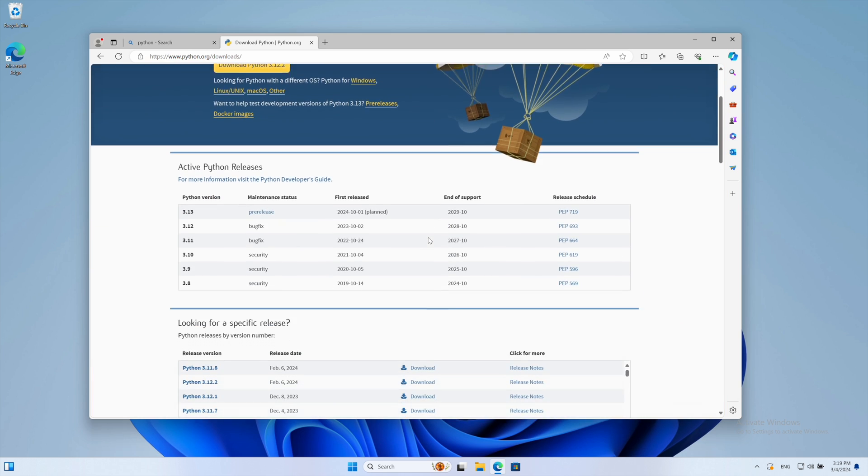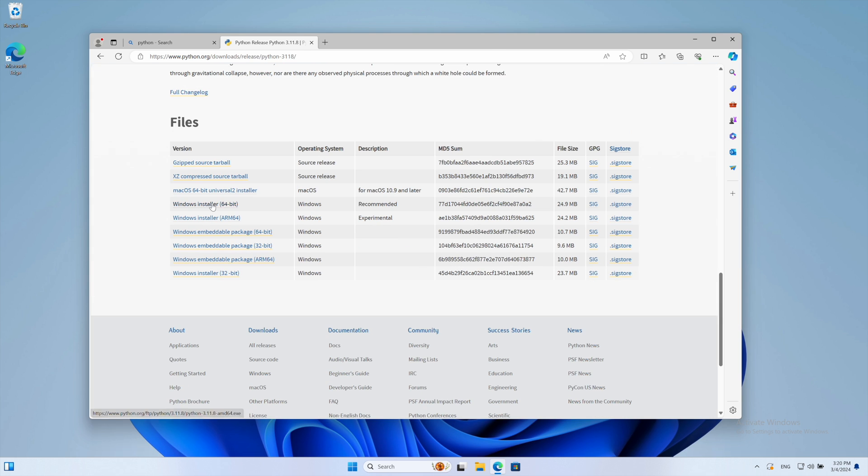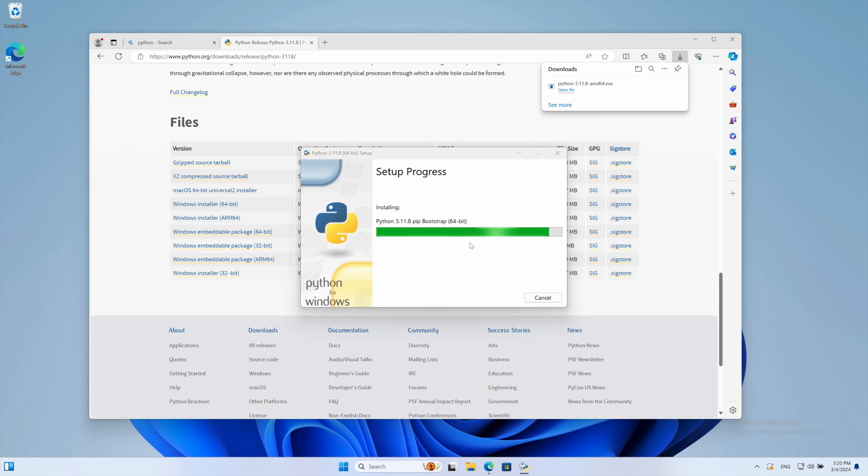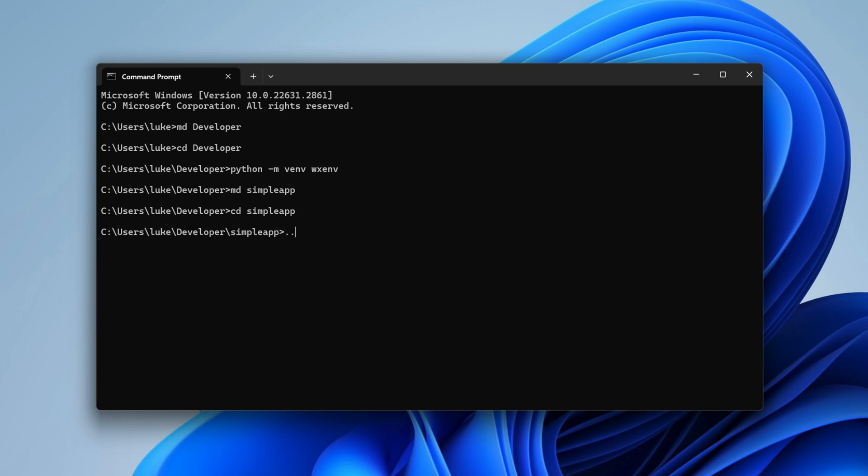The first step is to download and install Python, ensuring it's added to PATH. Then we create a virtual environment to keep our dependencies organized and the folder for our project. We activate the environment and install WXPython using pip.